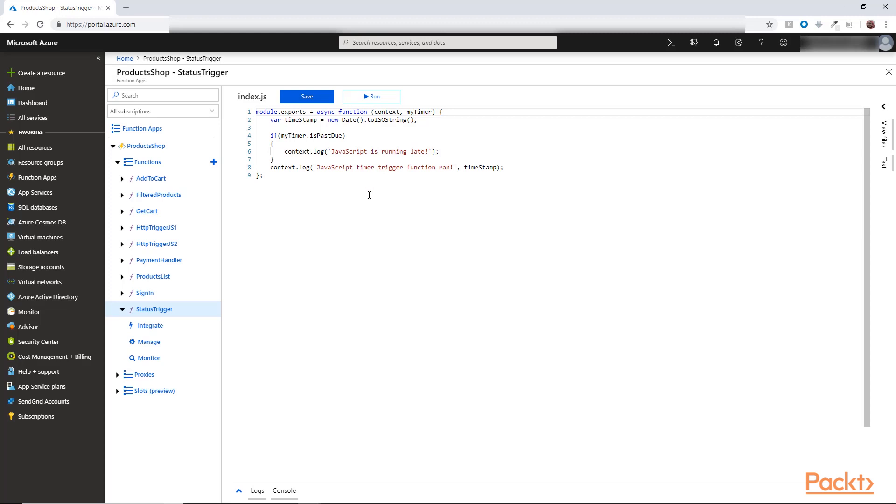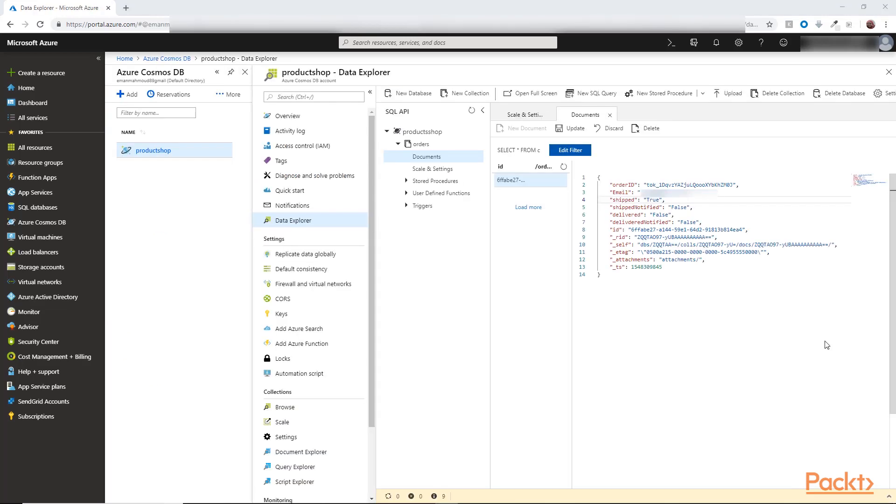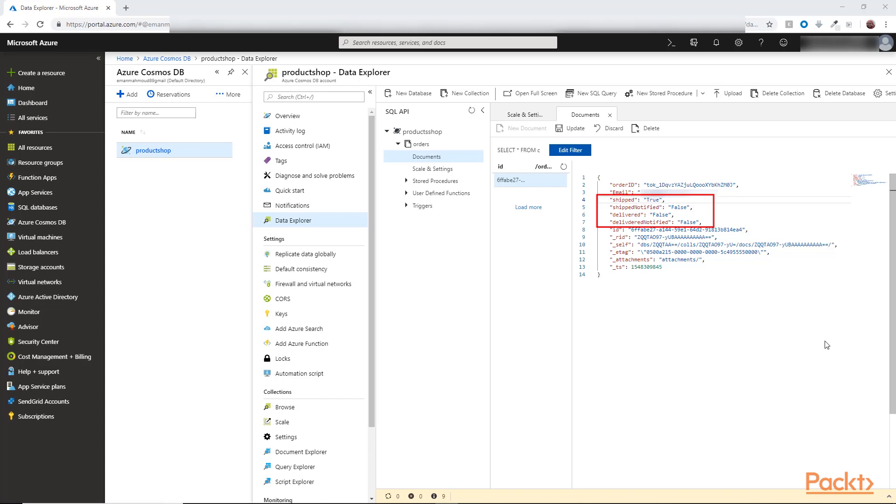So before we edit this code, I updated the orders collection and added to the documents in the collection fields for the Ship flag to be set to true when the order is shipped and Shipped Notified flag to be set to true if the email was sent to the users to tell them that their order was shipped. And same thing for delivered and delivered notified flag to keep track of the delivered status.